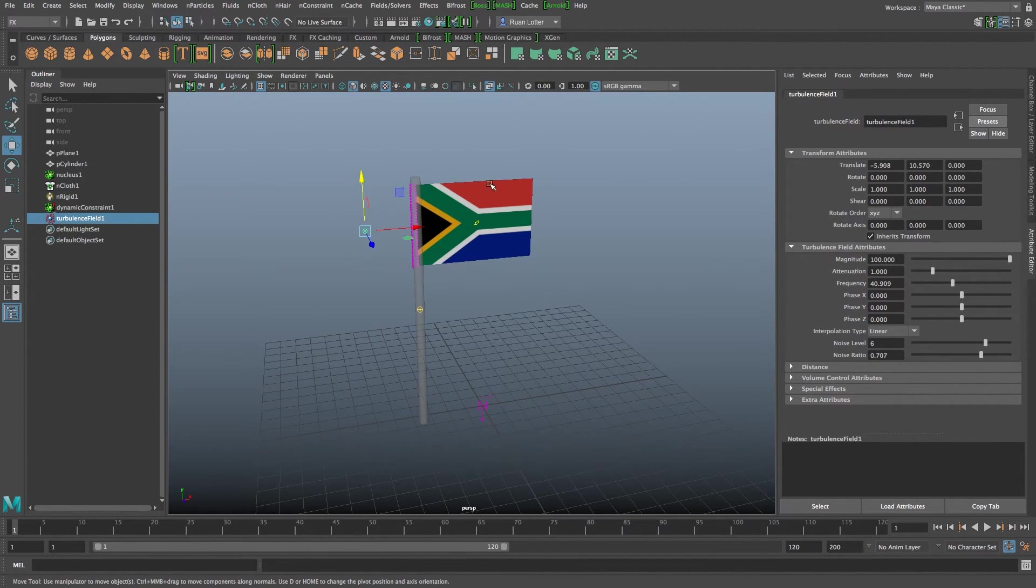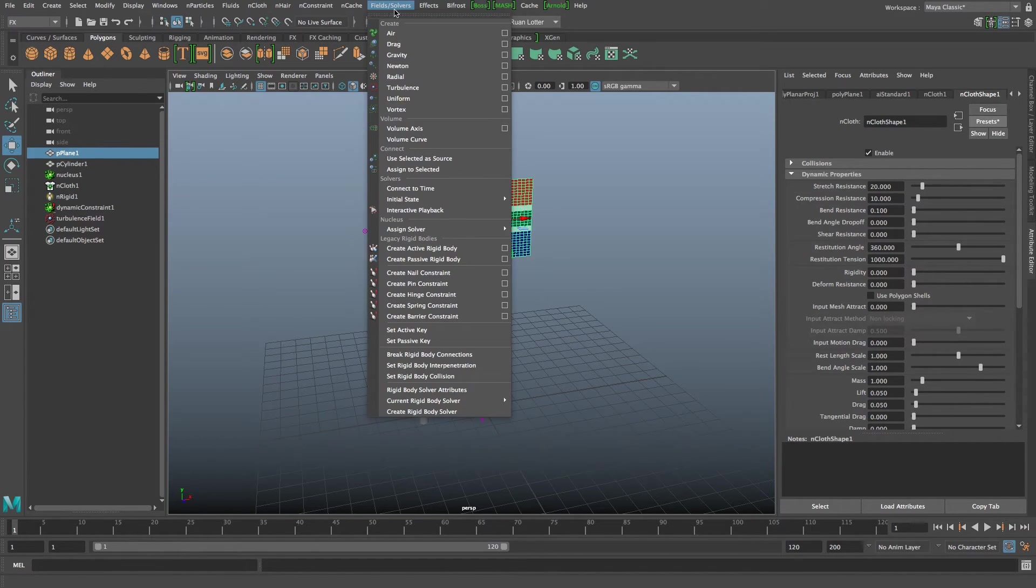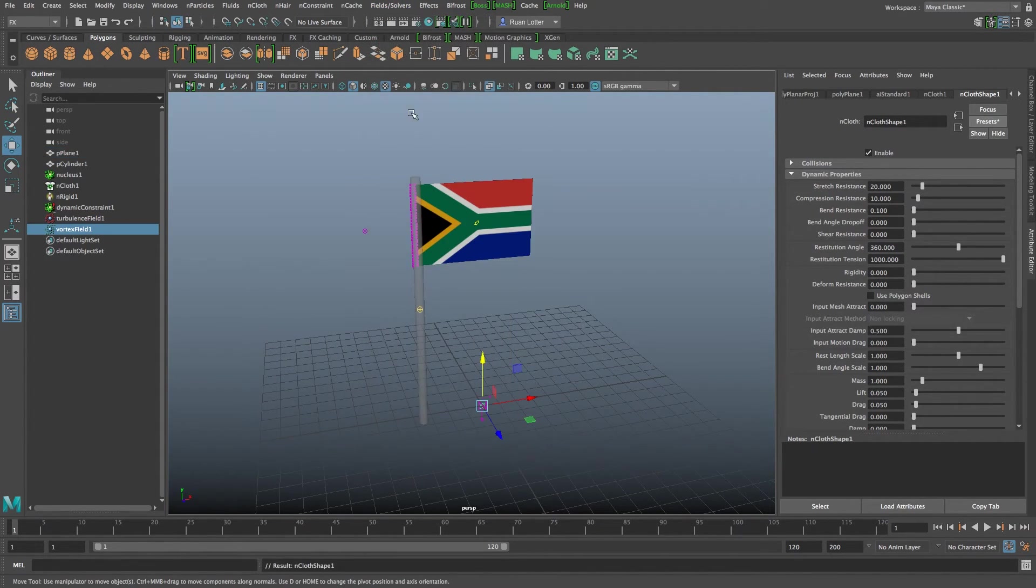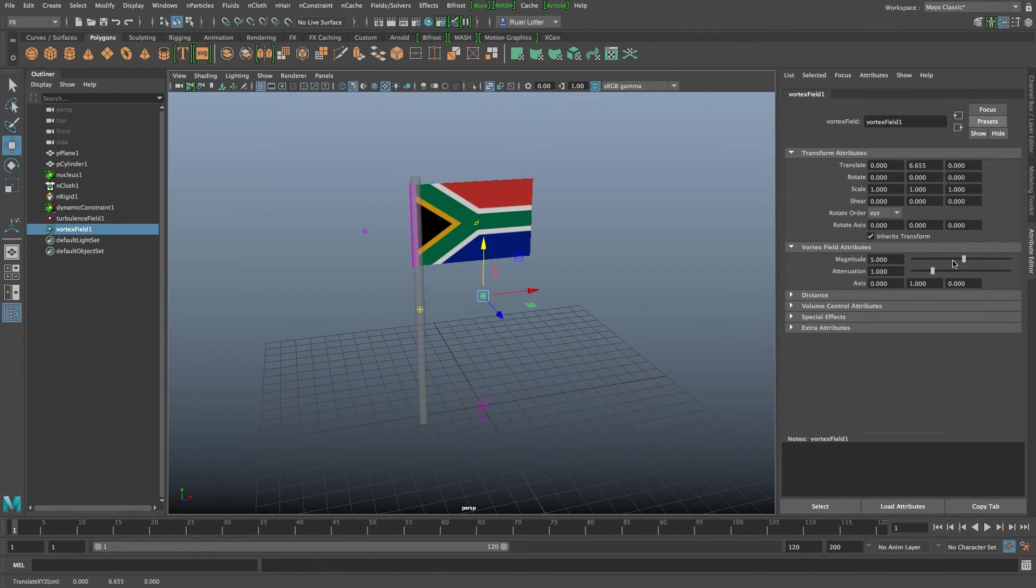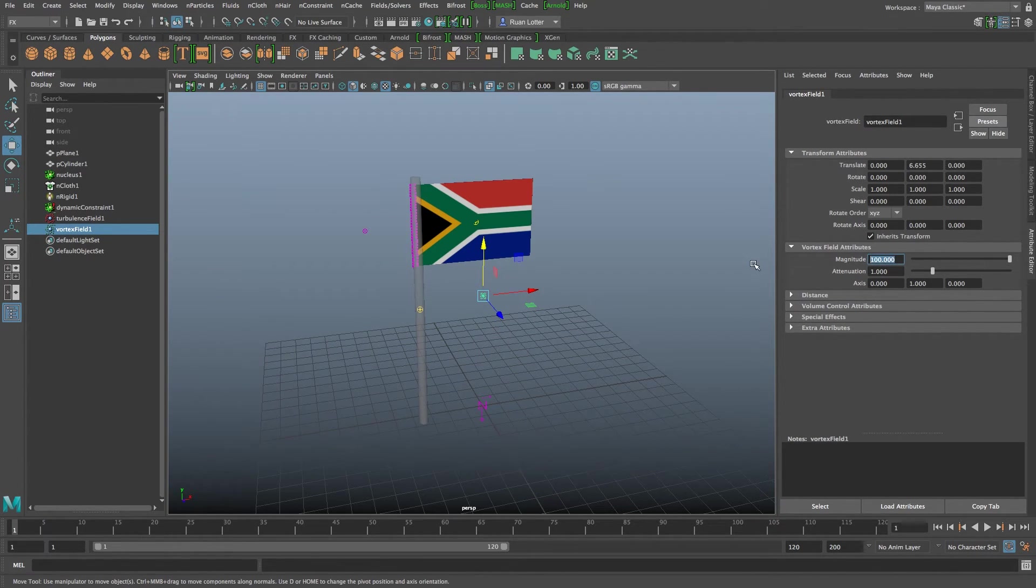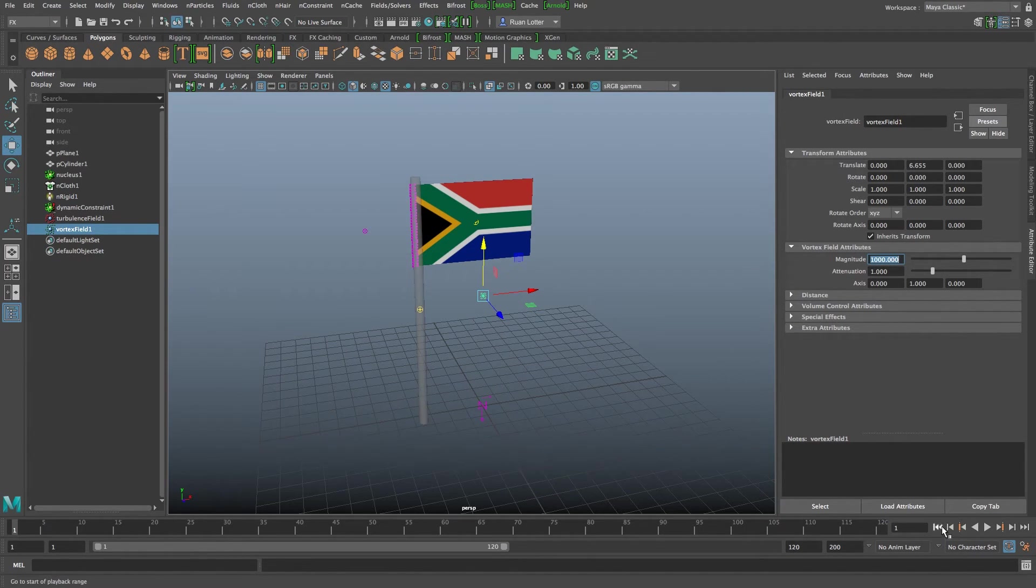Let's say we want to add a vortex so I'm going to select the flag first, go to fields and solvers and then click on vortex and let's just move it up a bit and then you can change the magnitude maybe let's make it something crazy like a thousand and let's see what happens.